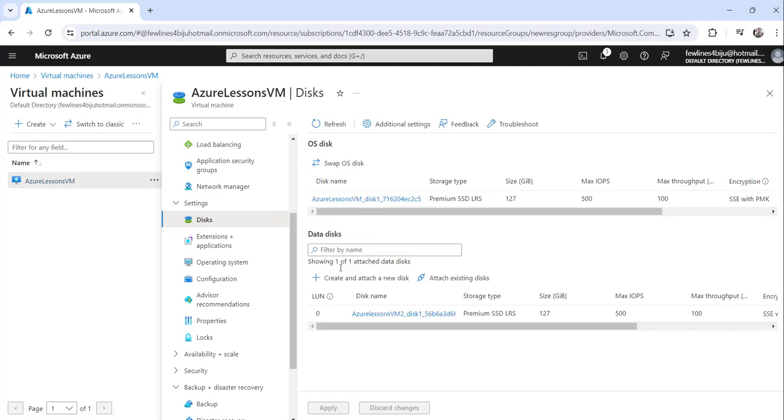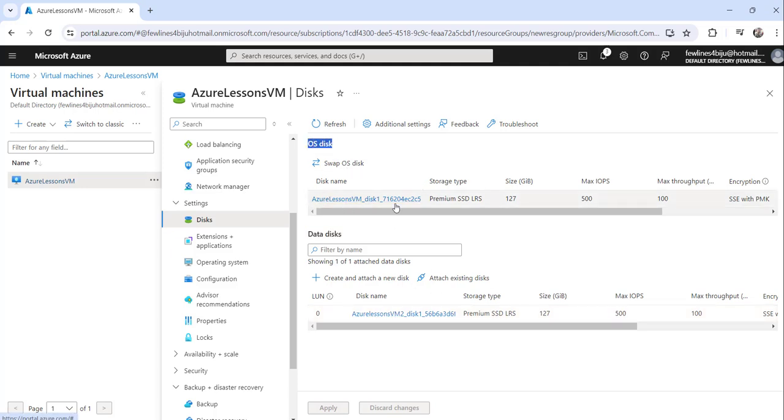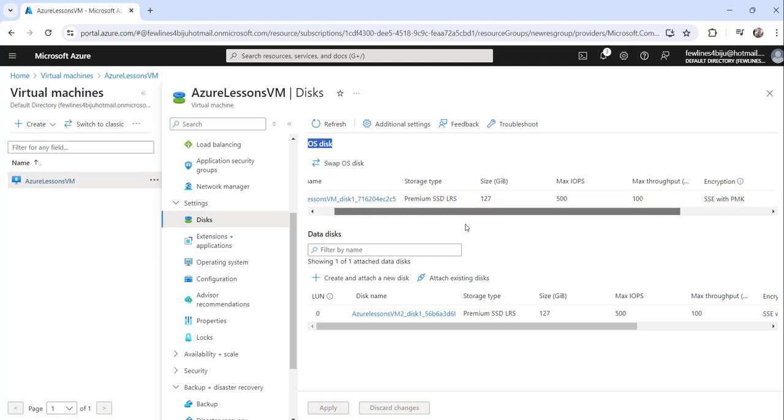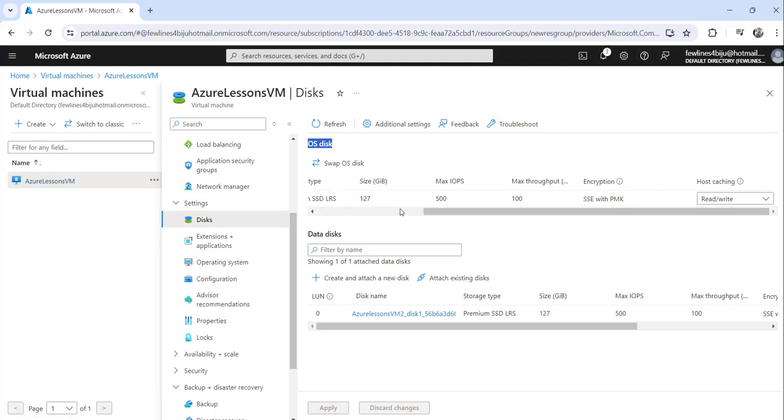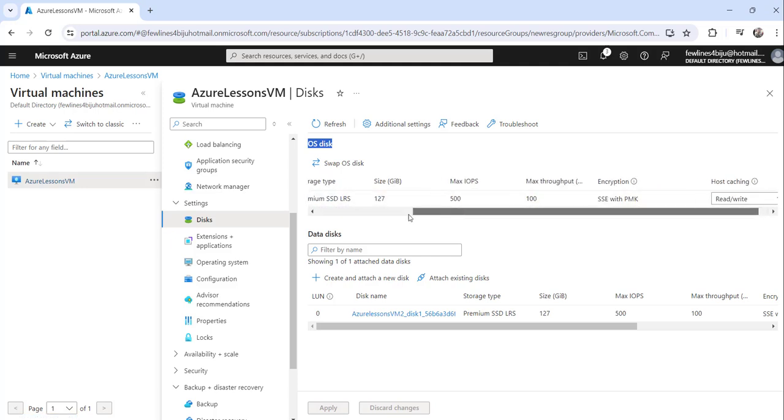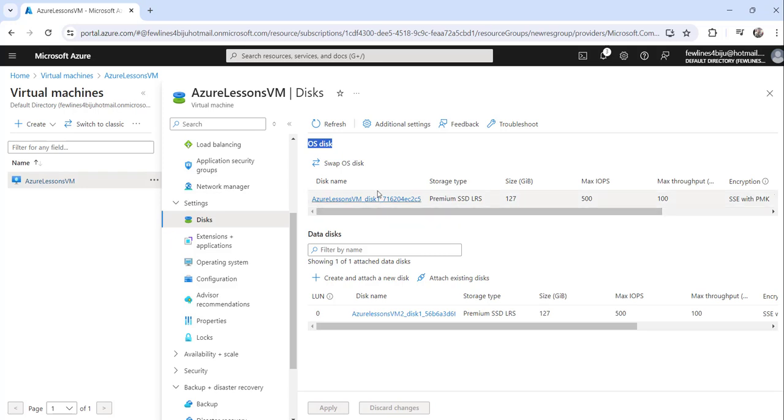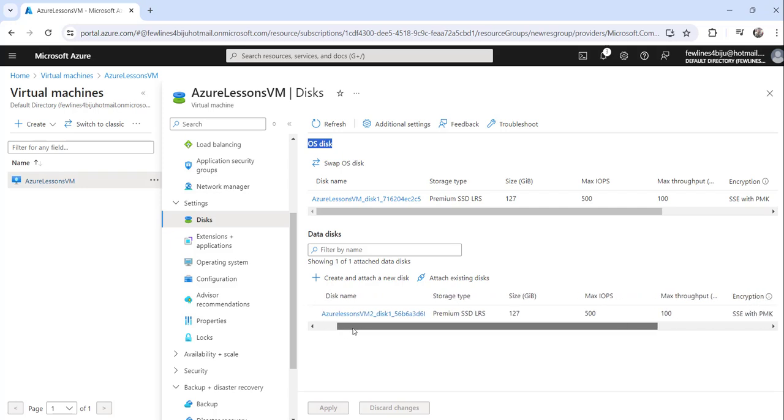Now you can see here on the data disk part, this is the data disk I have, and OS disk, if you see, this is the OS disk I have. So there is no direct detach option for this OS disk. But if you want to detach your data disk, how you are going to do is...